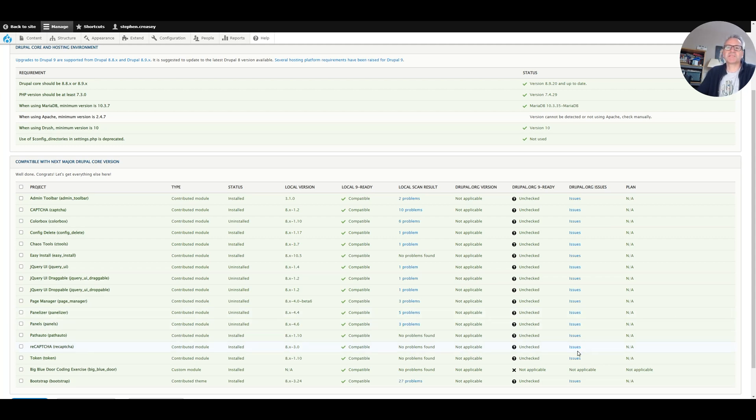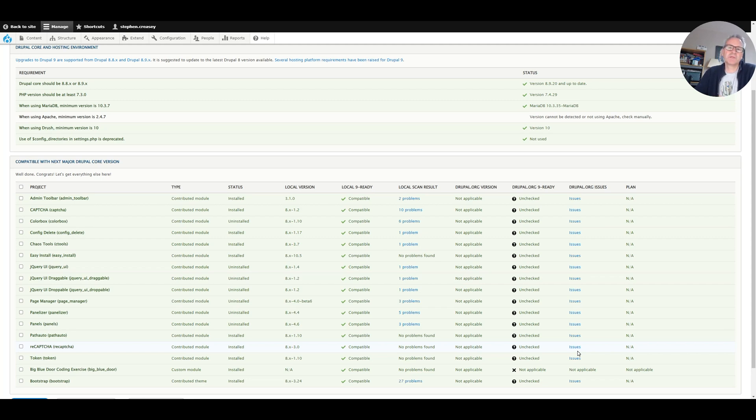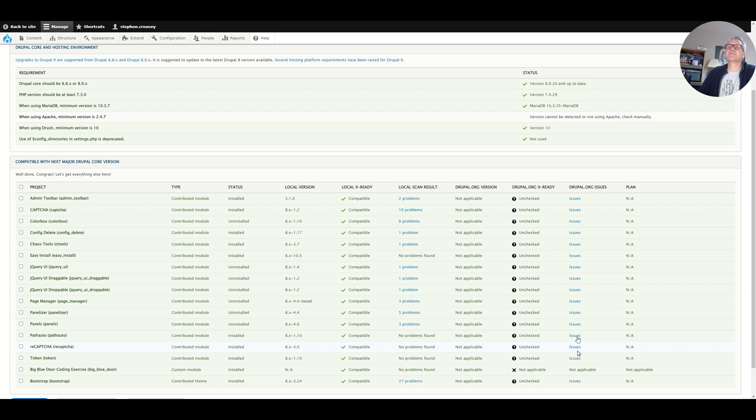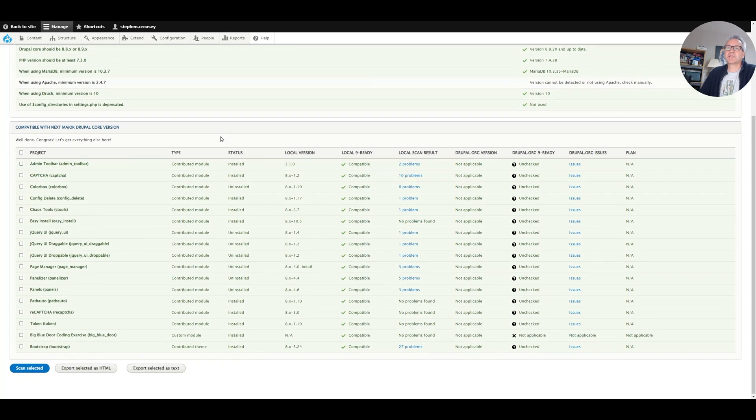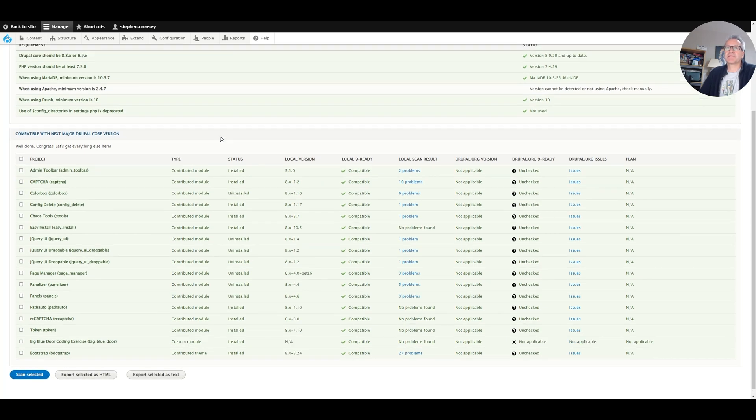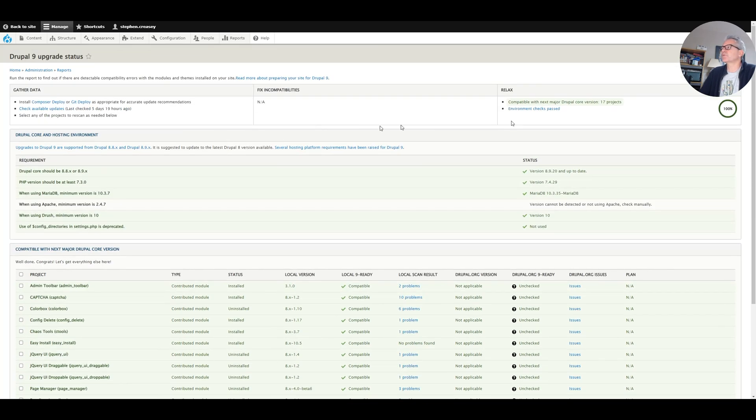Hello and welcome to Easy Drupal. Today we're finally going to be upgrading from Drupal 8.9.20 to Drupal 9.3.12 or whatever the latest one is. If you remember in the previous video, we looked at the upgrade status page and fixed various issues. We're now all green with 100% here.